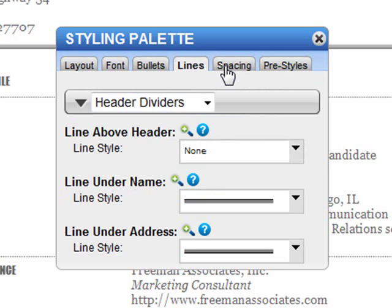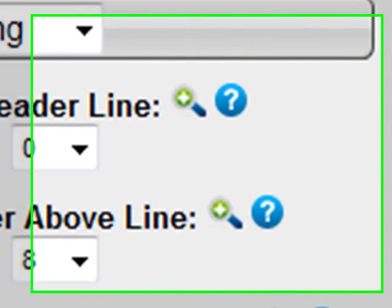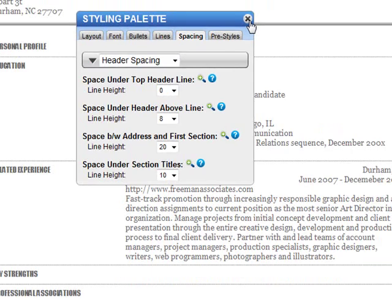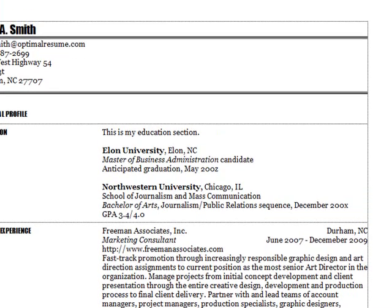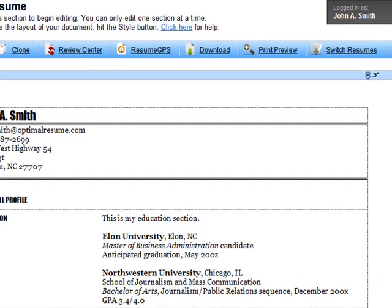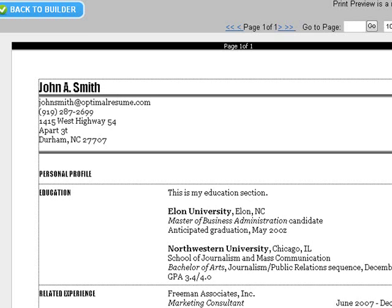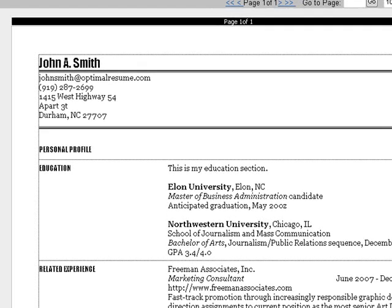As you consider style options for your resume, use the magnifying glass to see which areas will be affected. Once you're happy with your resume style, you can use the Print Preview button to see how your document will look when it's printed, or download it to your desktop in several formats.